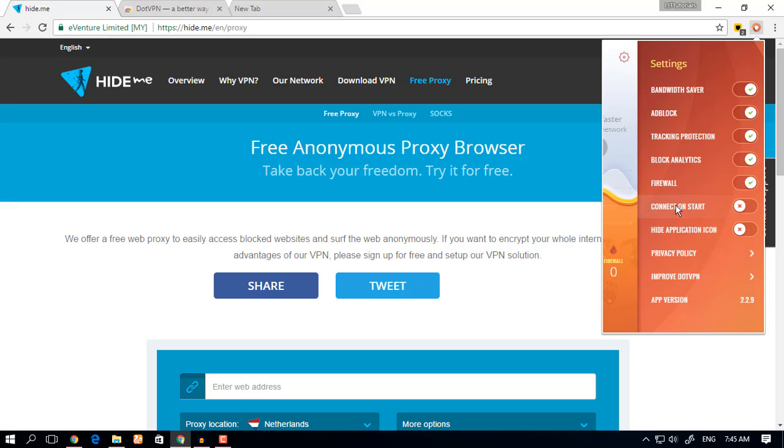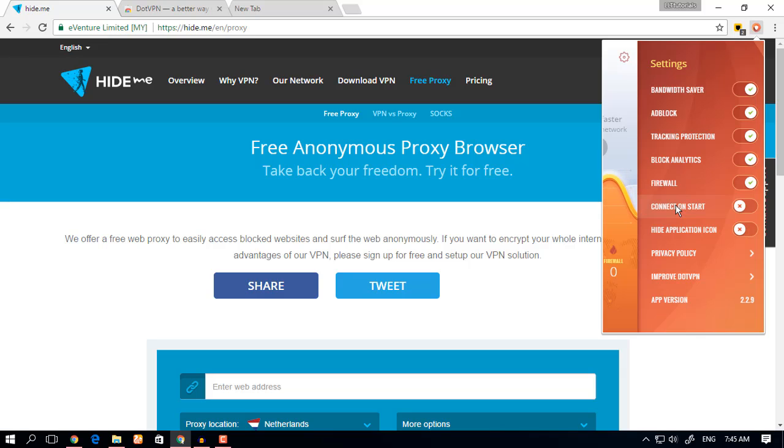They want to block the advertisement because advertisement causes the internet to slow down and so on. So this is a really great VPN for that and I would highly recommend this to you.